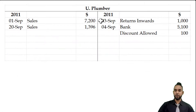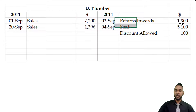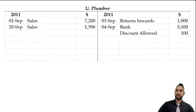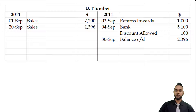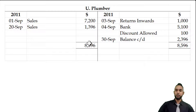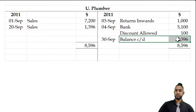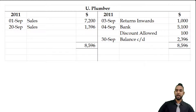To find the balance carried down, add up the items on the debit side, add up the items on the credit side, and subtract to find the difference — giving a balance of $2,396. When we total both sides we get $8,596. The balance is carried down from the credit side and brought down on the debit side.